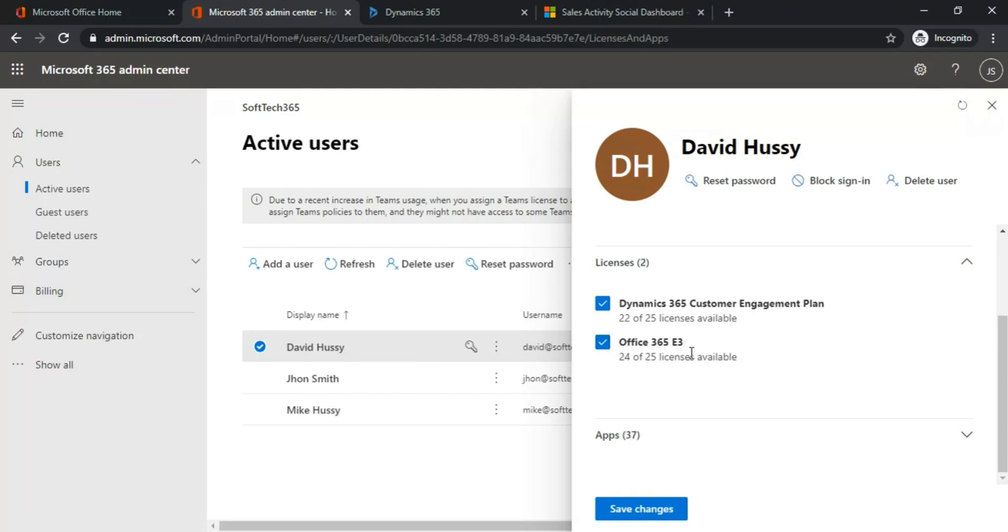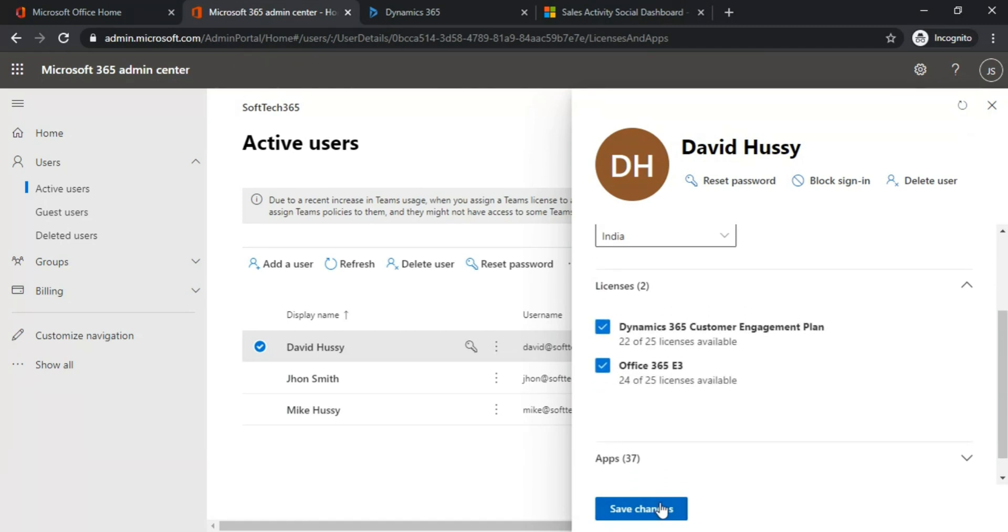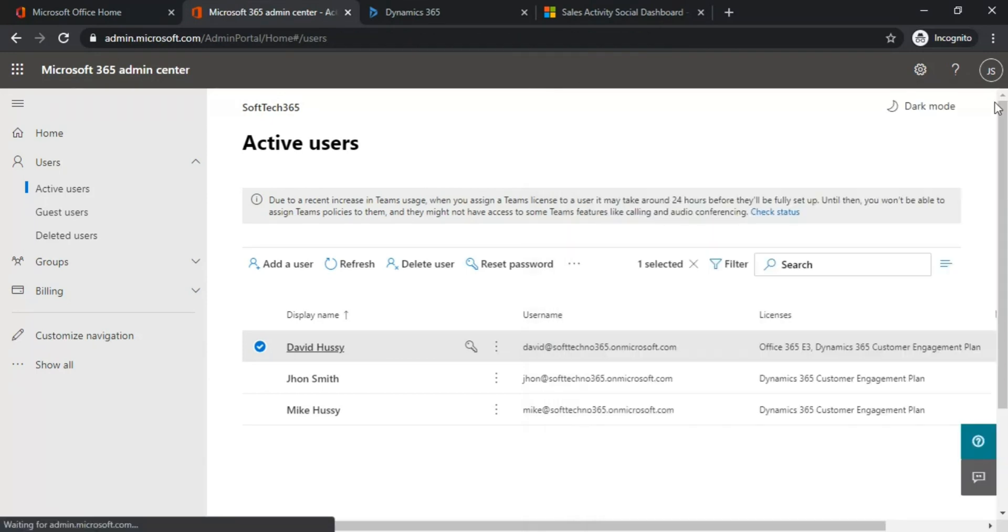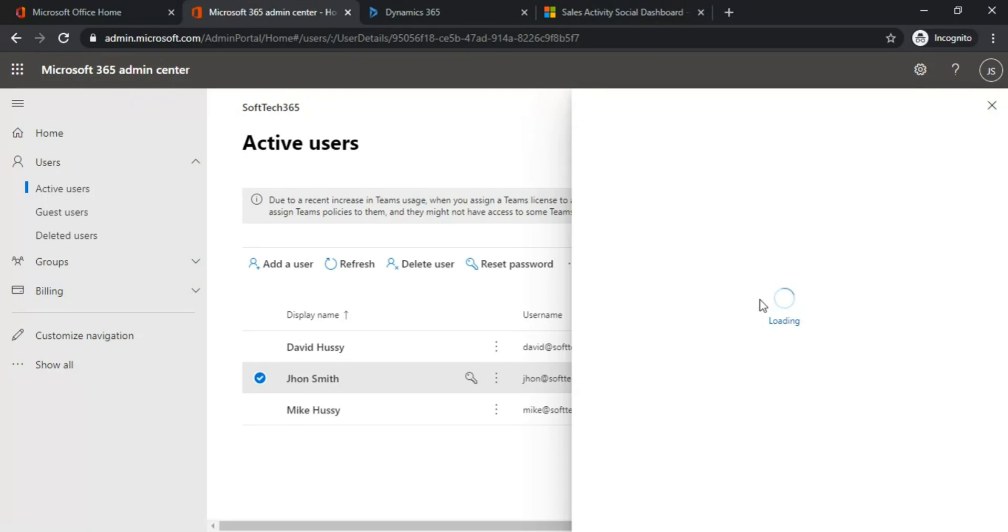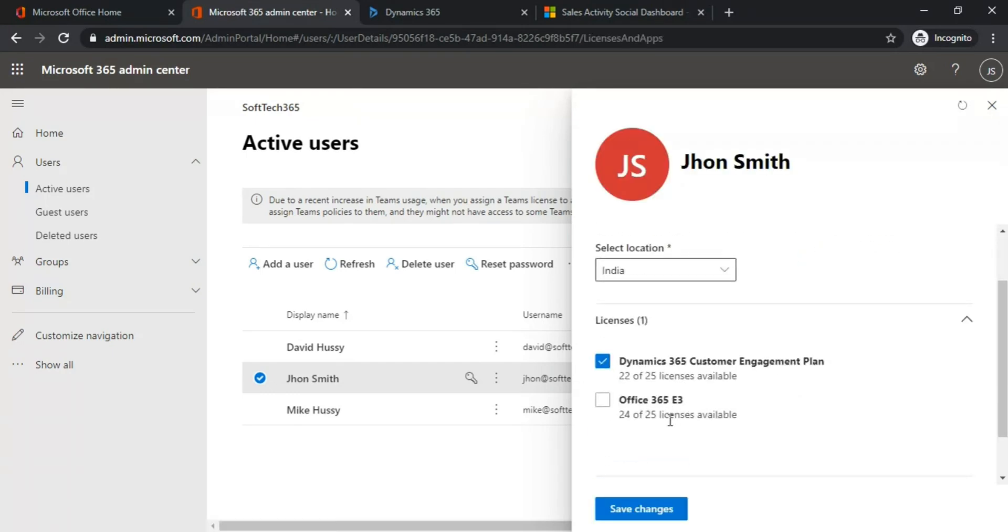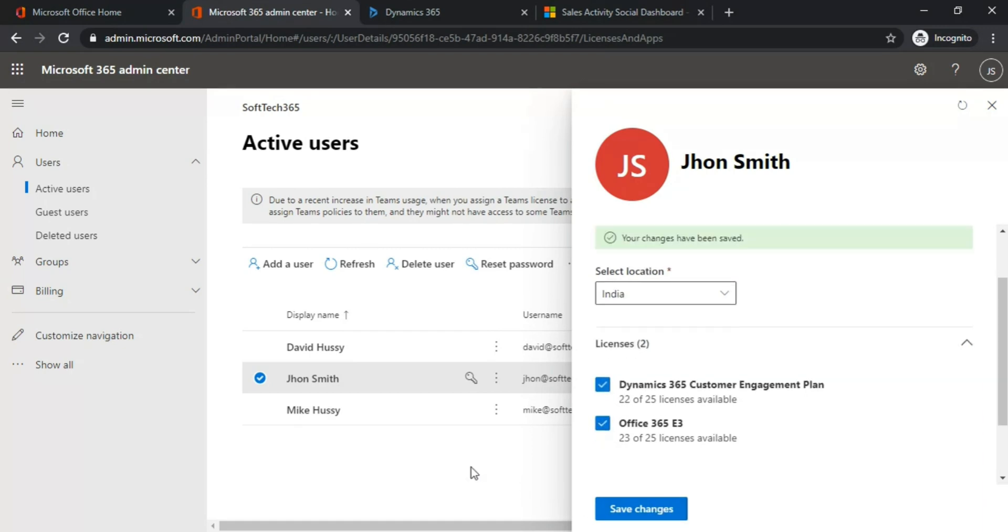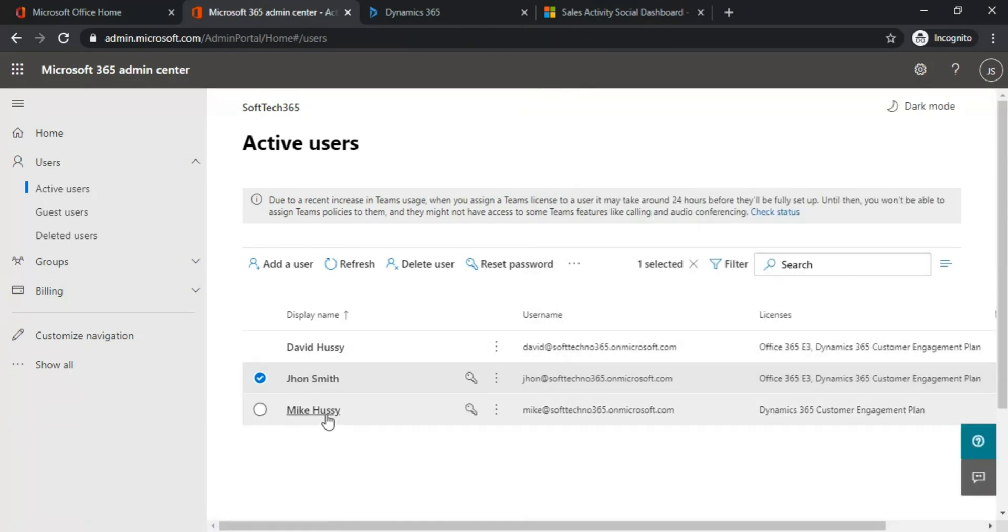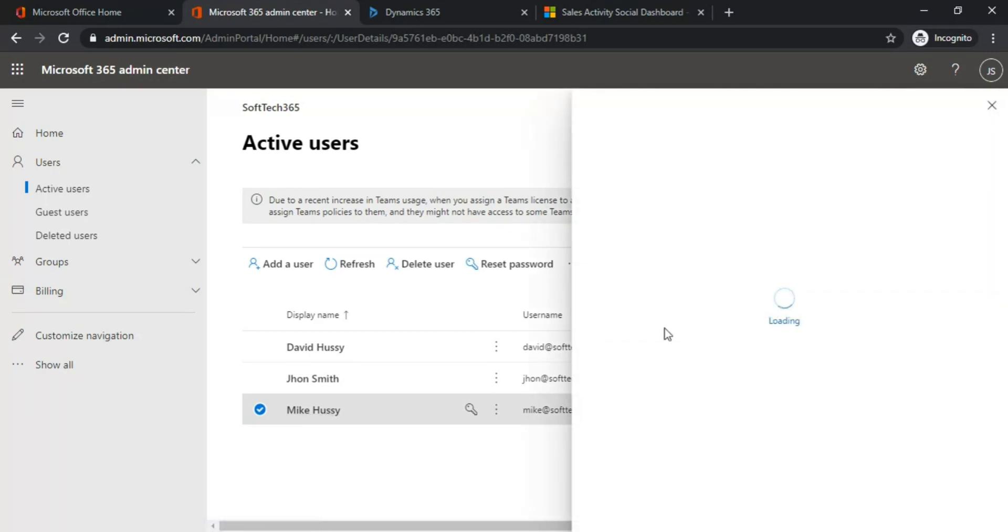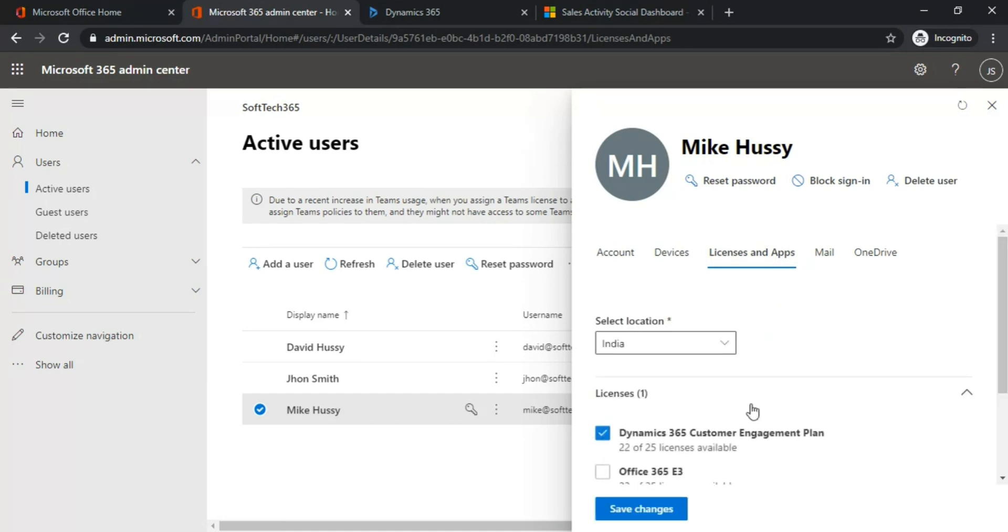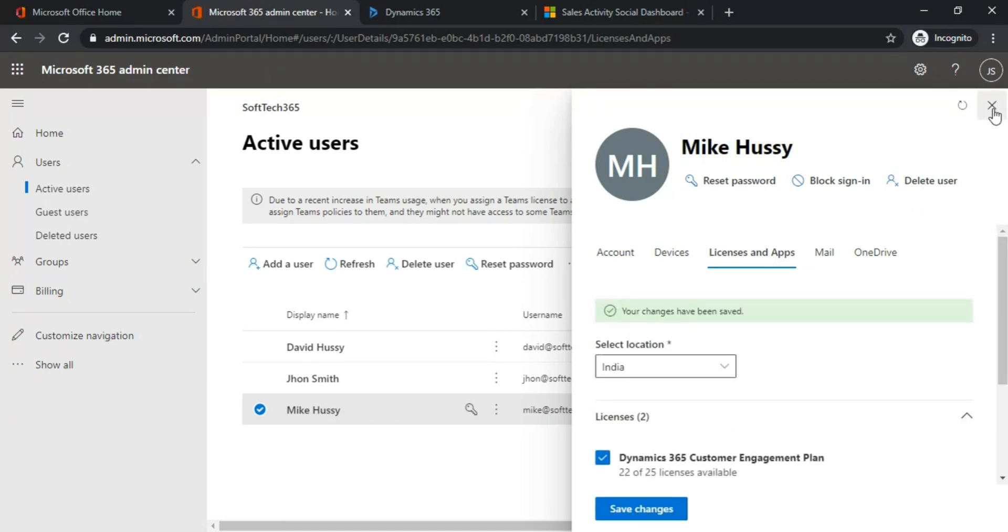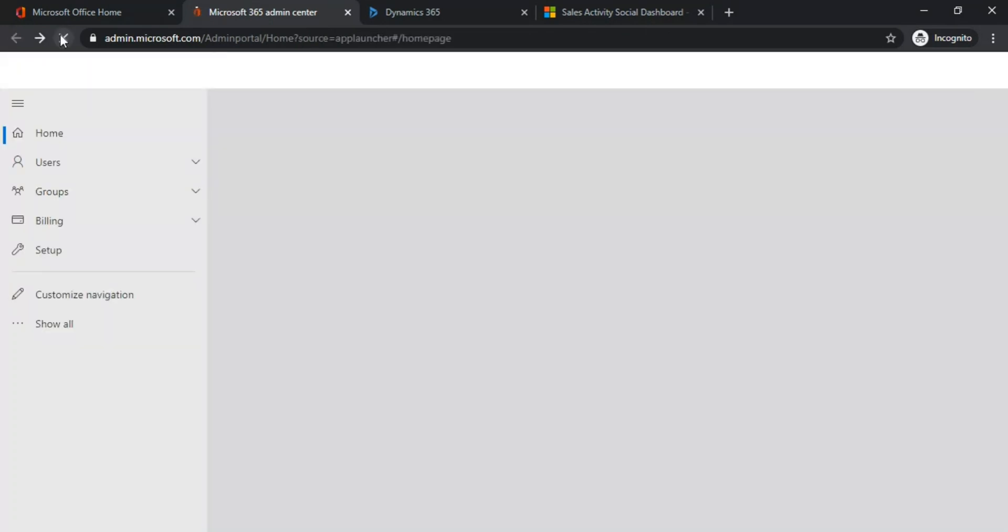Similarly, you can assign this license to all the users by selecting the checkbox in License and Apps and clicking Save Changes.